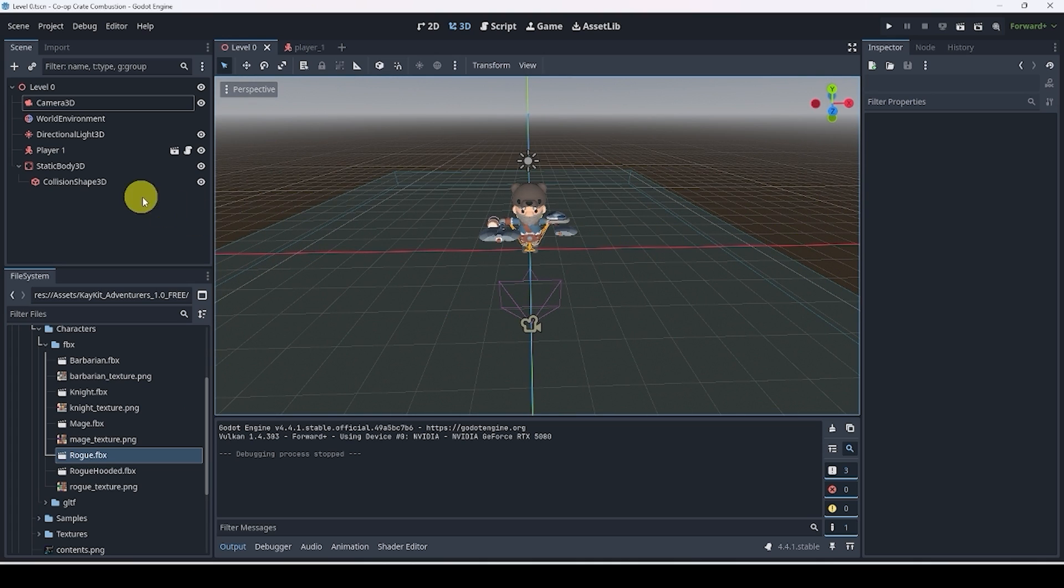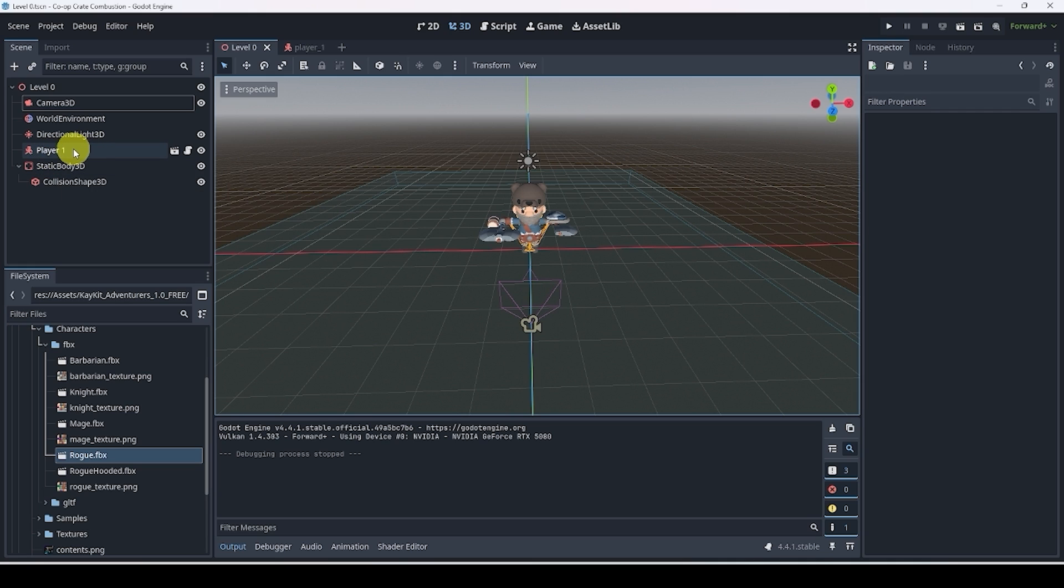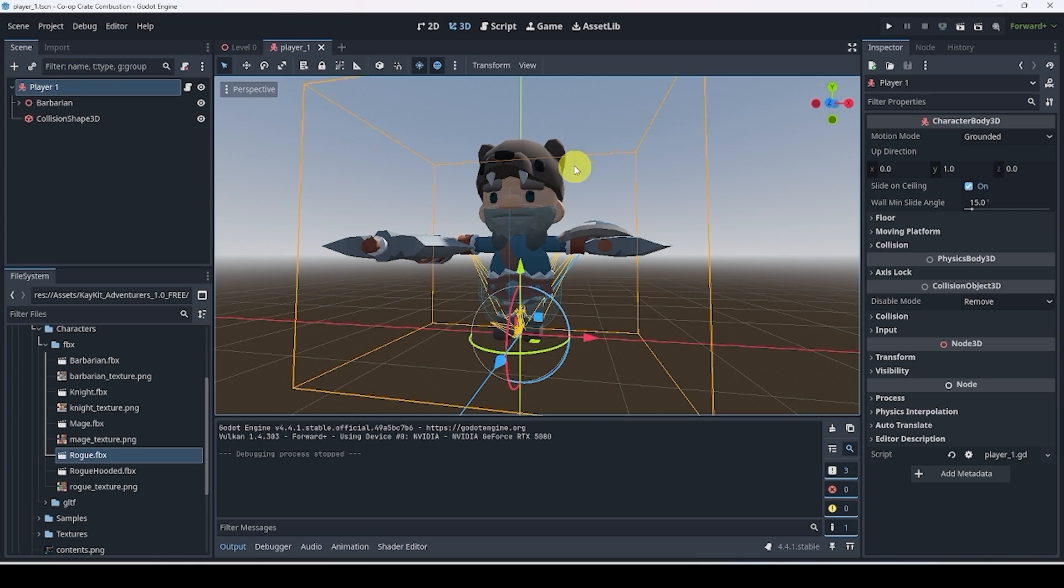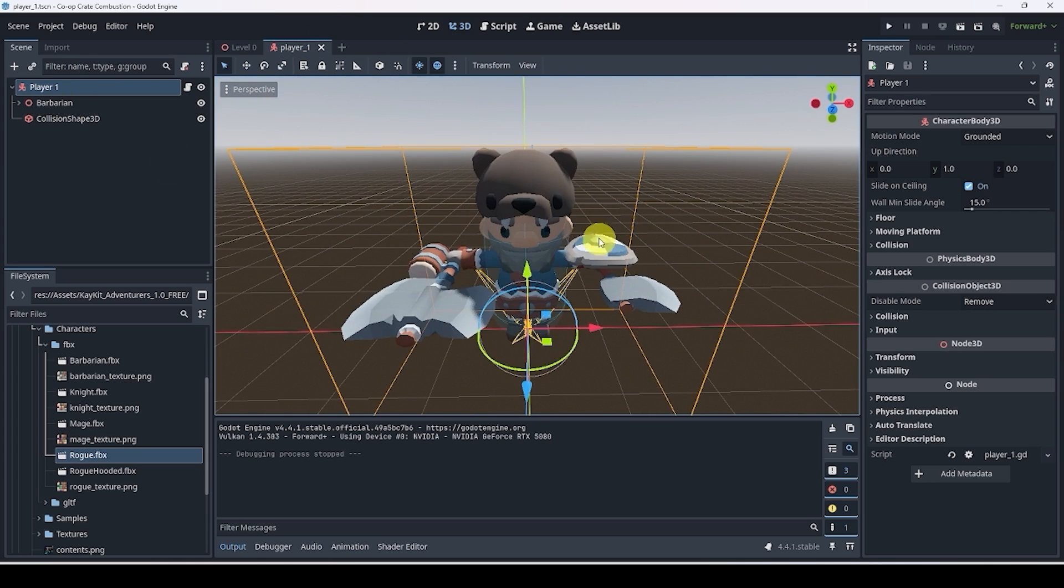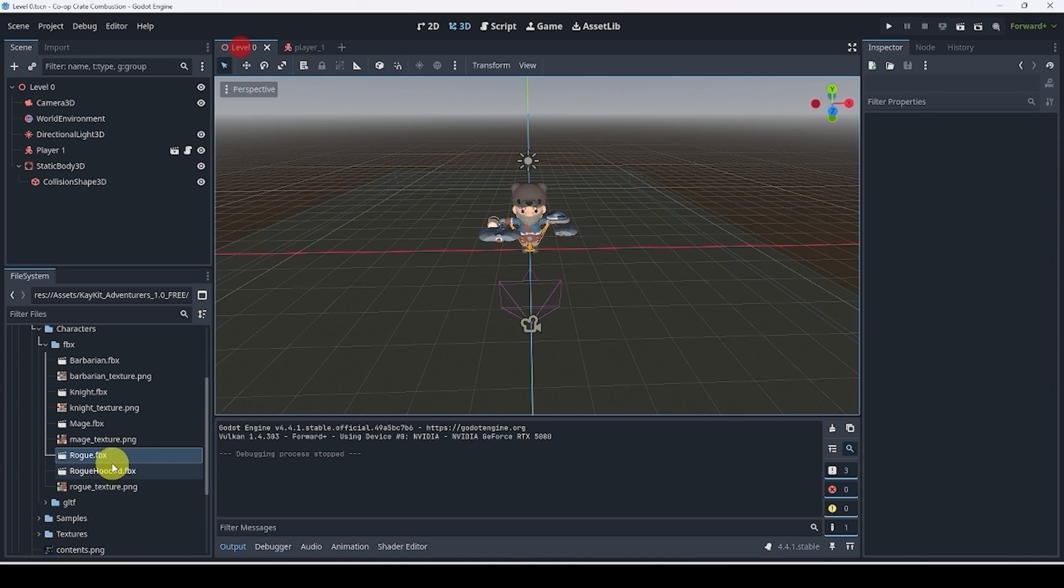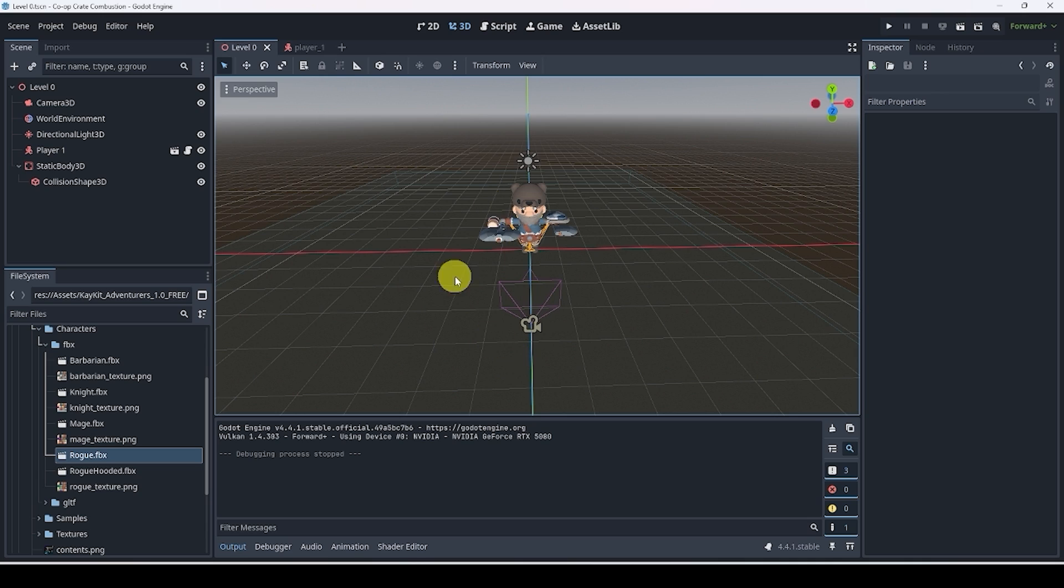So as a mini challenge, re-import the player, bring in player 2, and you should now have a new scene called player 2 instead of just player 1 with a different model. I want you to import one of these other ones into the scene here, so that way we will have two. Alright, good luck, and I'll see you guys in the next part.